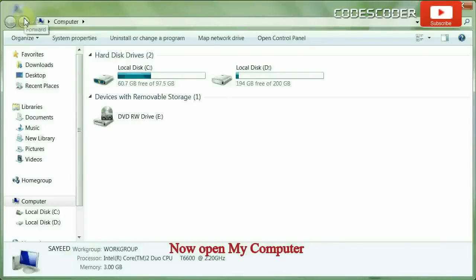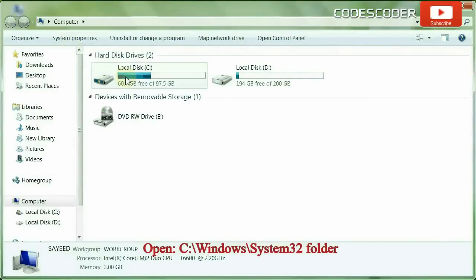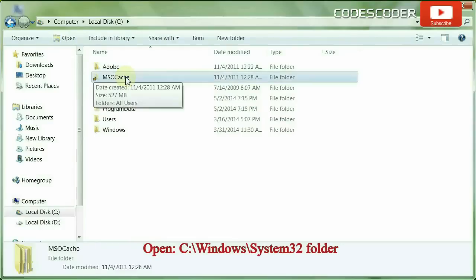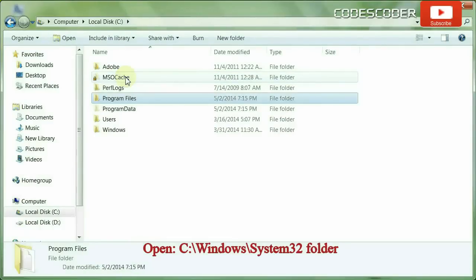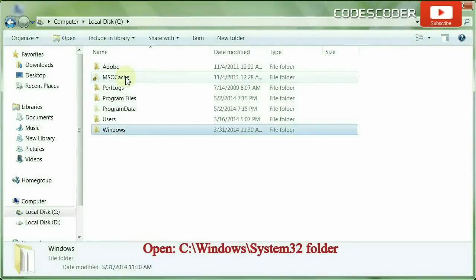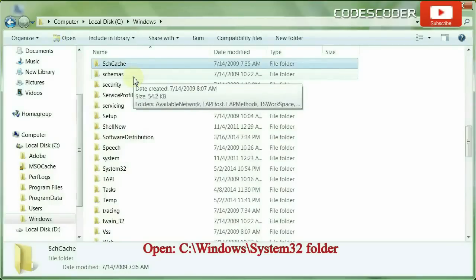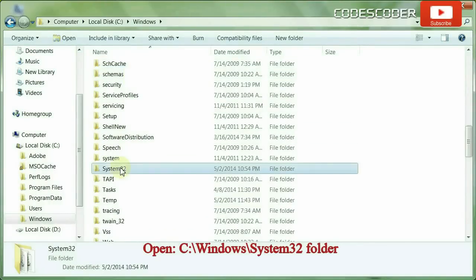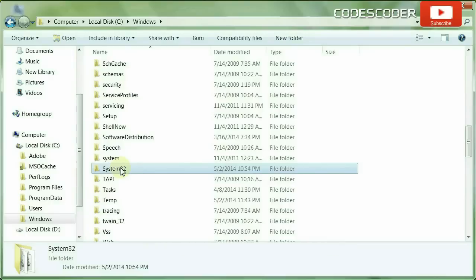Open My Computer. Inside My Computer, open C drive. Open the Windows folder. Inside Windows folder, open the System32 folder.